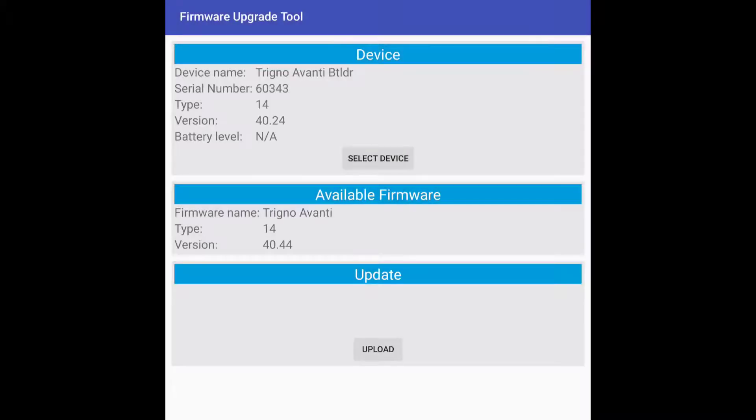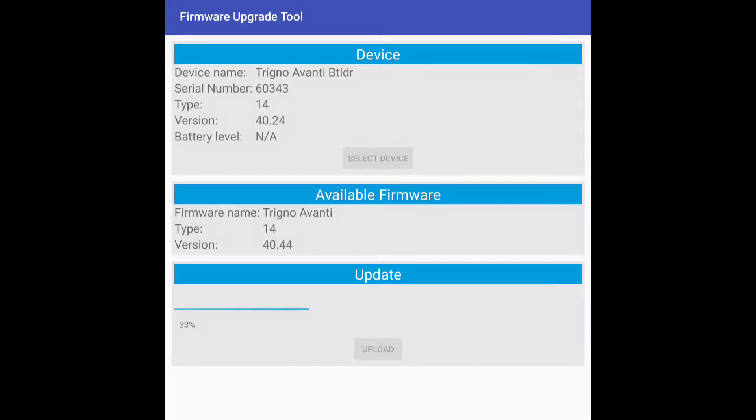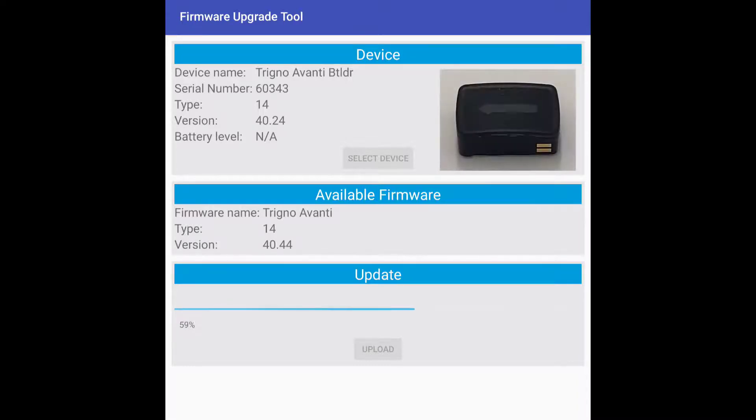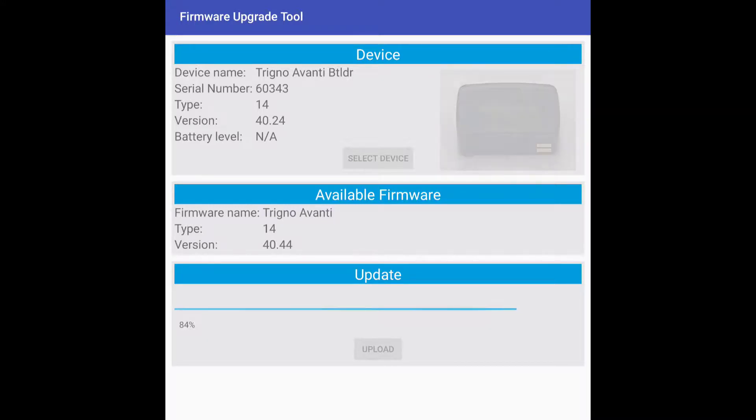While updating, do not return the sensors to the dock and do not close out of the firmware update application. This process may take several minutes to complete. Note that the sensor will flash green when the update starts, magenta and blue during the update, and green when finished.